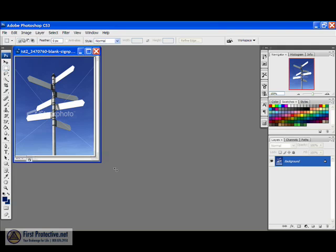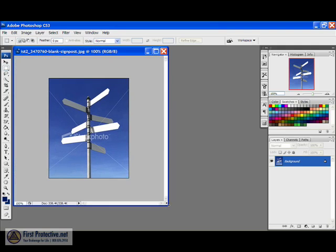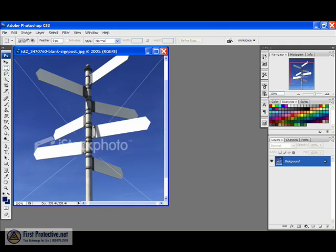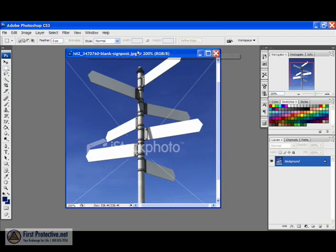Okay. So now we've got our sign post and the first thing I'm going to do is make it a little bit bigger. So I'll just control plus there, make it a little bit bigger to work with.